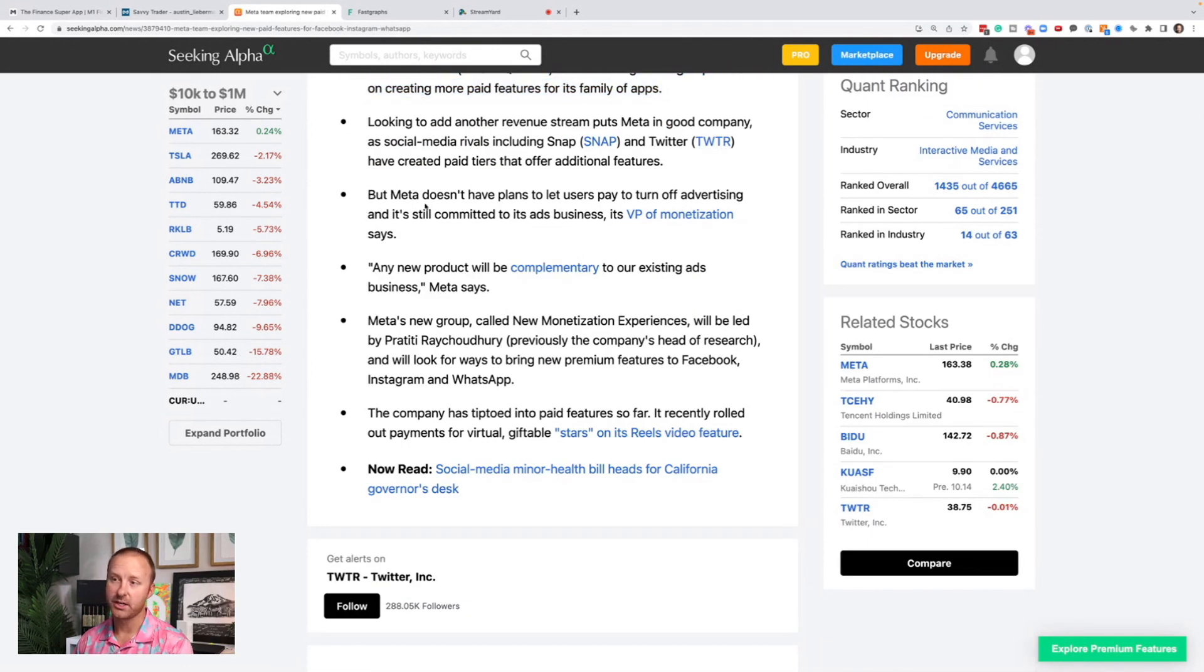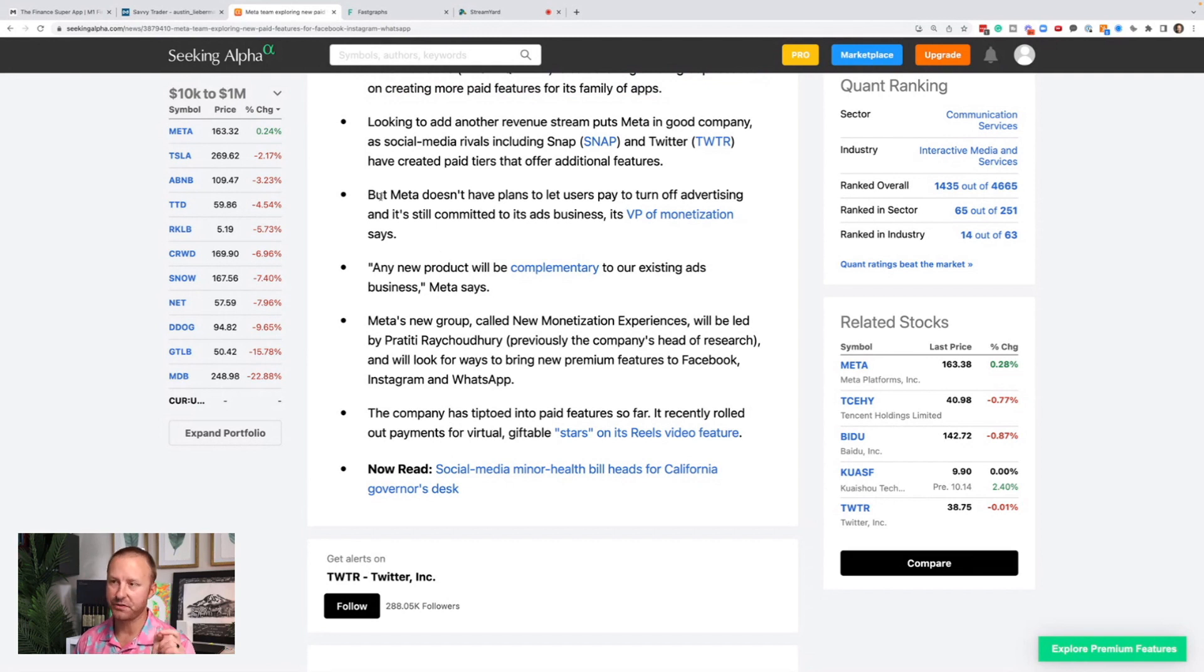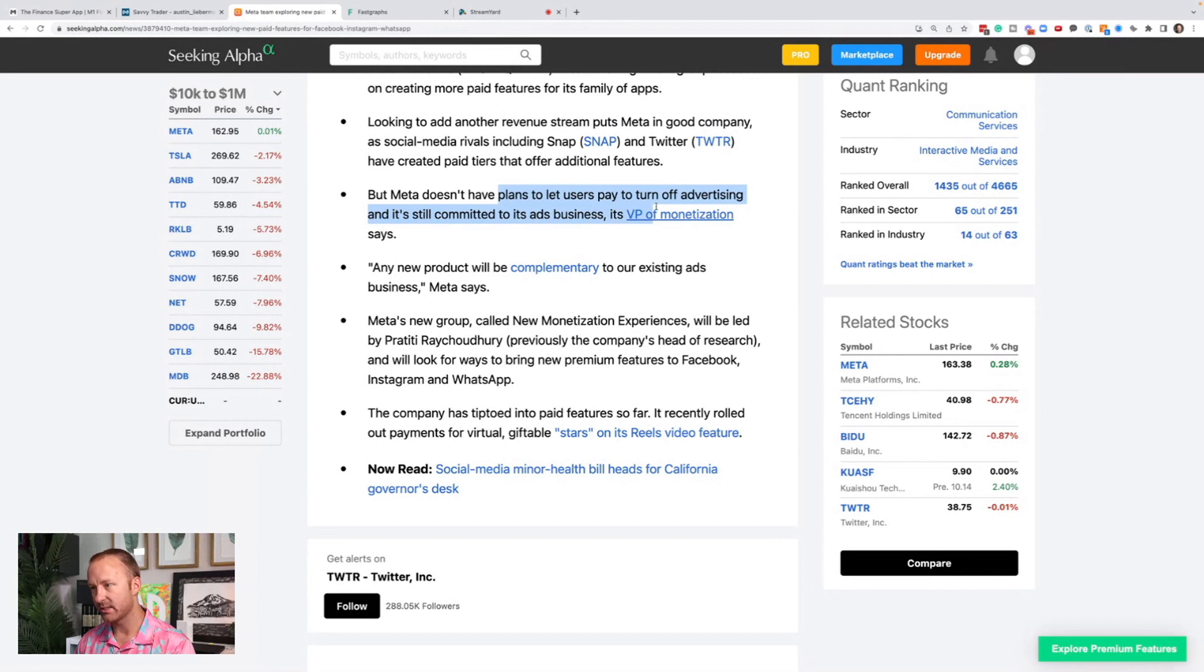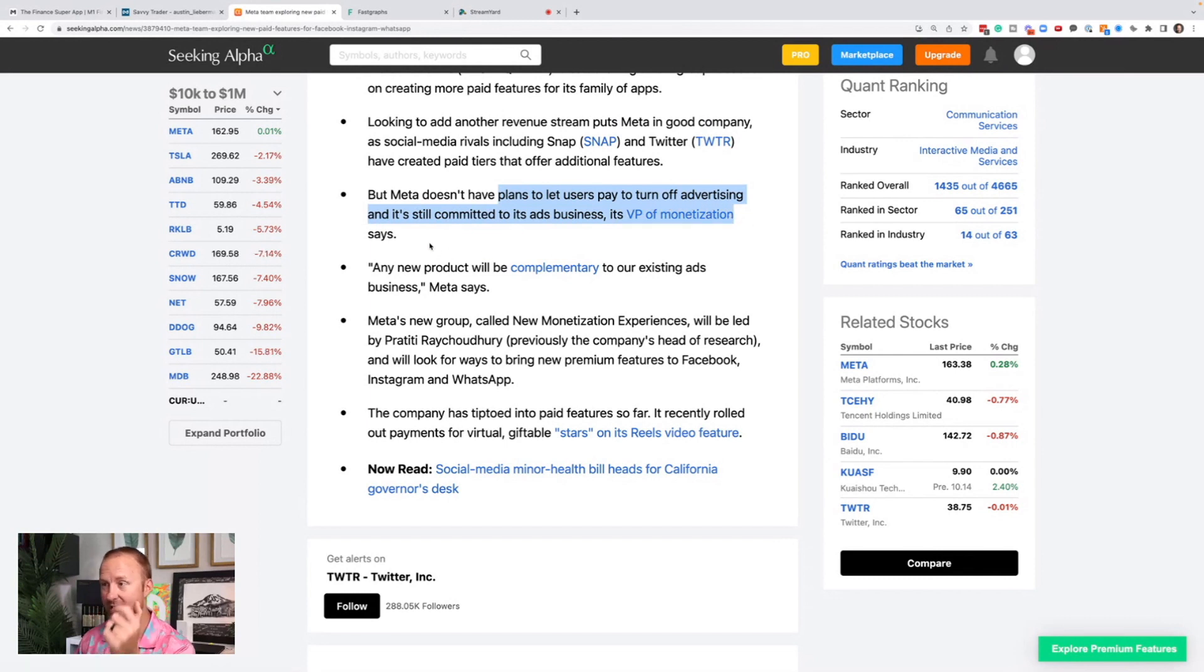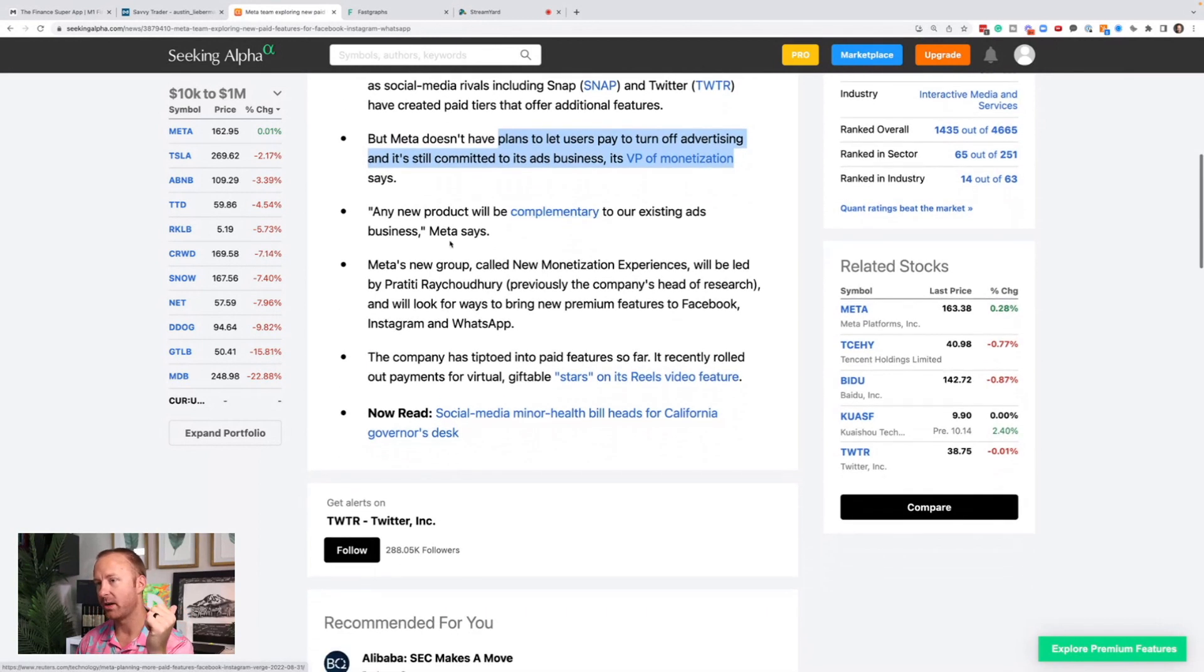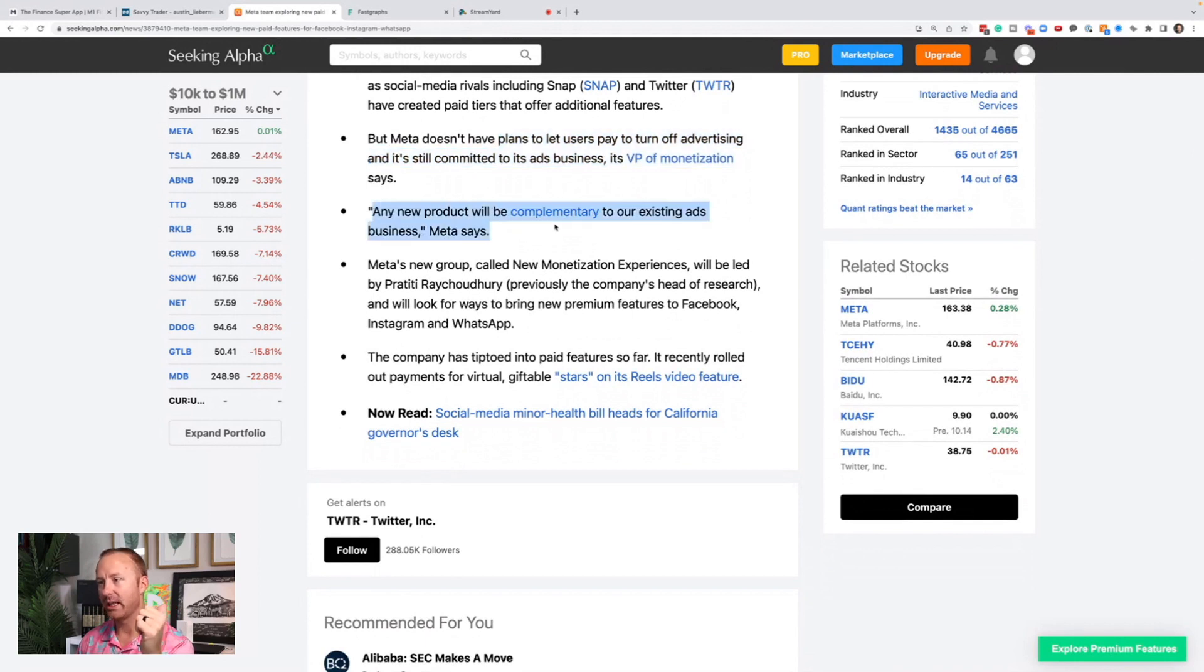So one question was, is this going to be something where people can turn off advertising by paying for a special feature? No, that's not what meta is planning to do. They don't have plans to let users pay to turn off advertising and it is still committed to its ads business, says VP of monetization.